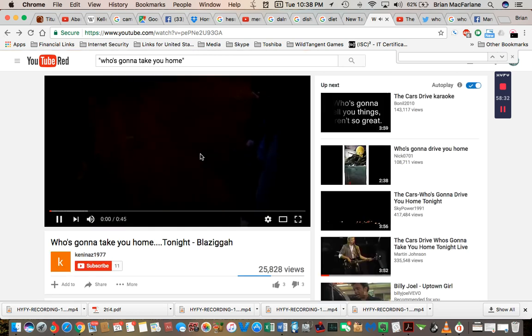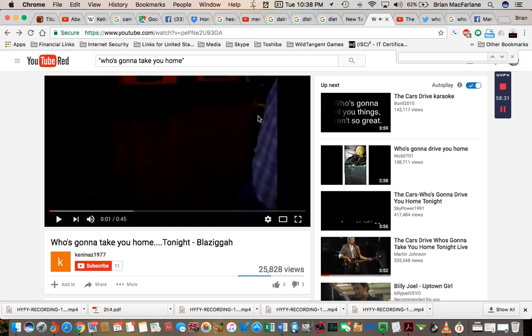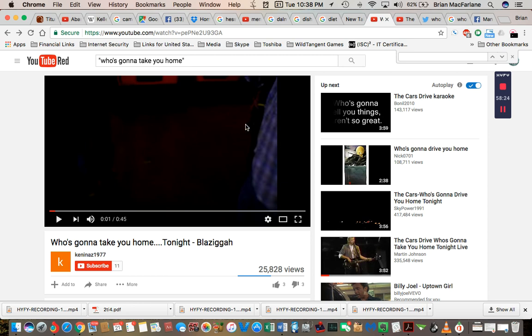Anyway guys, you get my picture there. In this reality, it says who's going to drive you home. I remembered and my dad remembers who's going to take you home tonight.